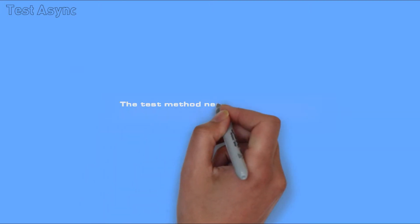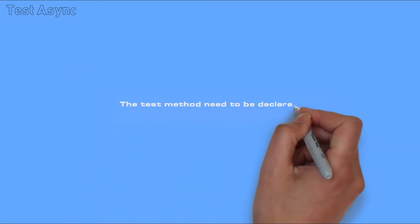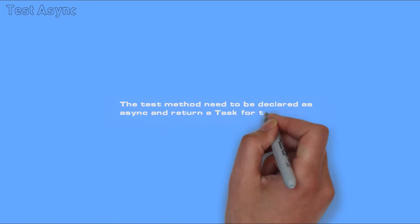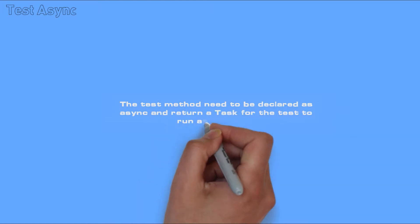The test method needs to be declared as async and return a task for the test to run as expected.